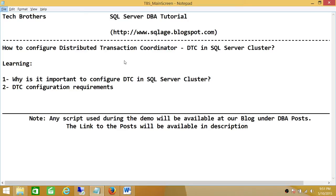If you don't have Distributed Transaction Coordinator in the cluster environment, it uses the local system. If it's on node 1, it's going to use the local Distributed Transaction Coordinator. SQL Server will make use of that, and if it's on node 2, the DTC from node 2 will be used by SQL Server.